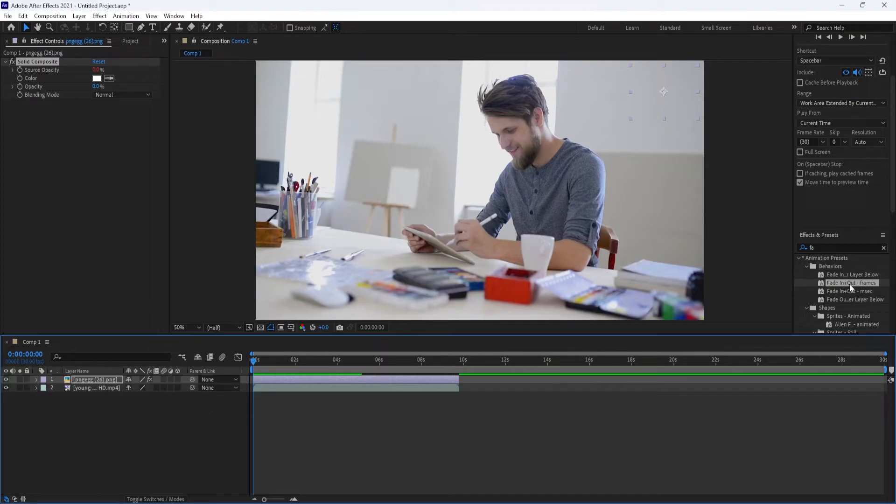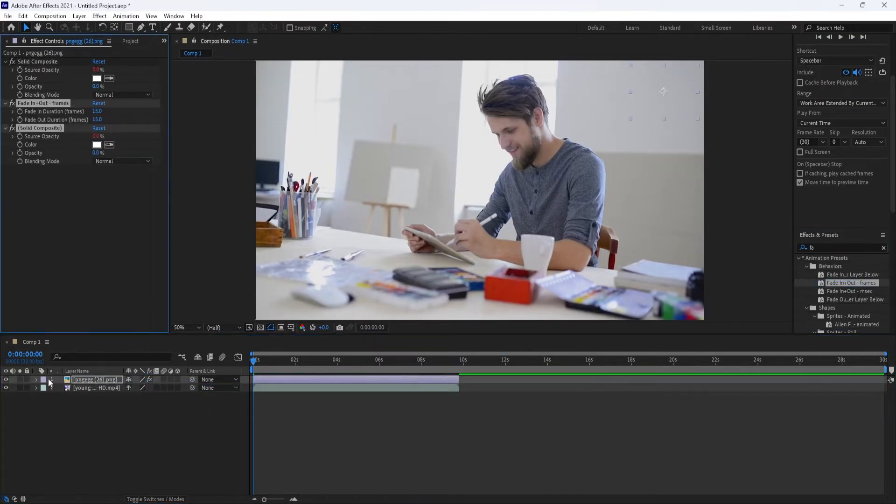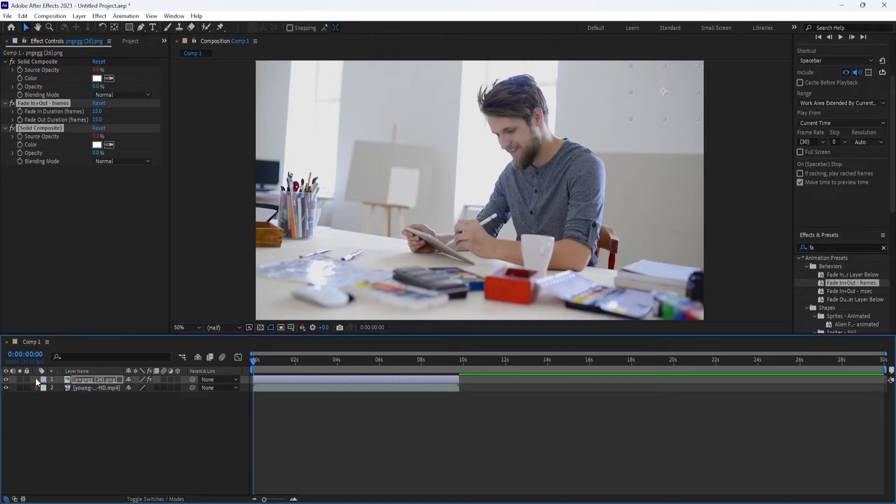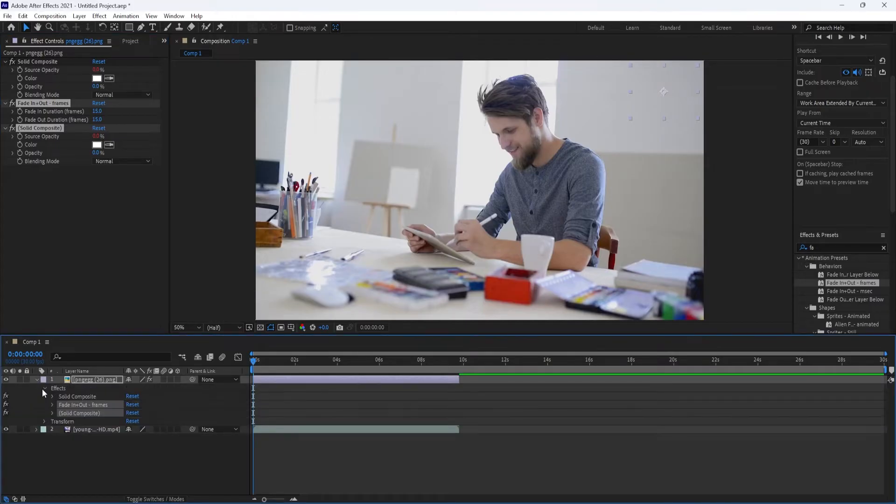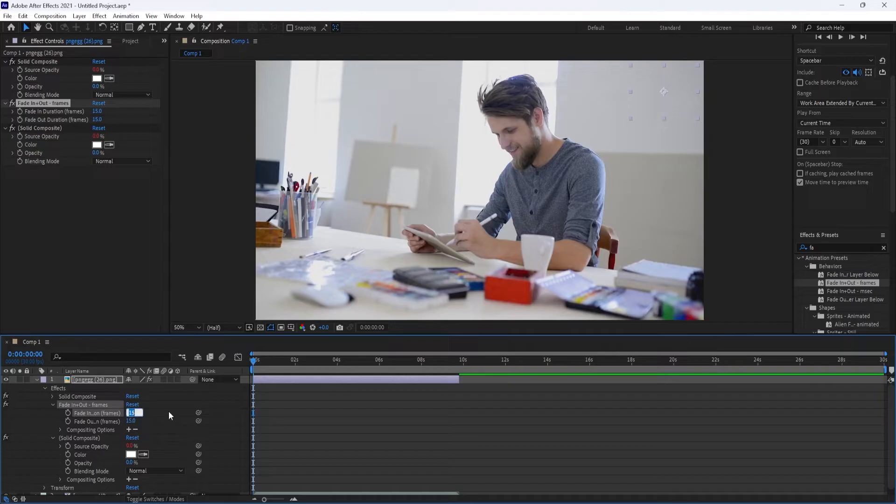Drag the Fade with Frames Preset onto your layer and click on the drop-down arrow next to your layer. Drill down once more by clicking on the Fade In and Out Frames drop-down arrow. The default fades are set to fade in and out for a total of 15 frames, which is kind of fast.